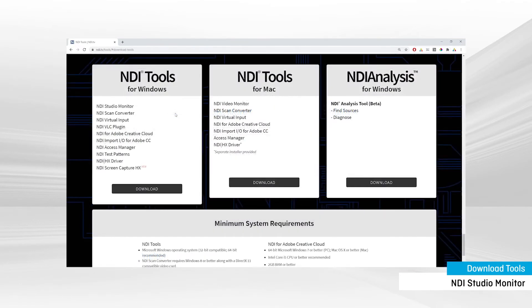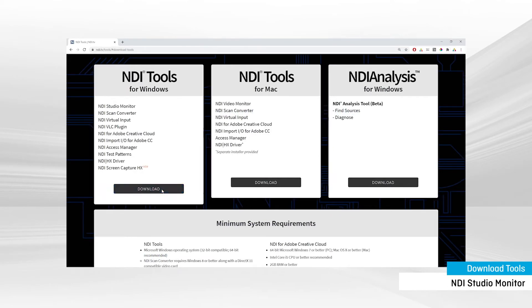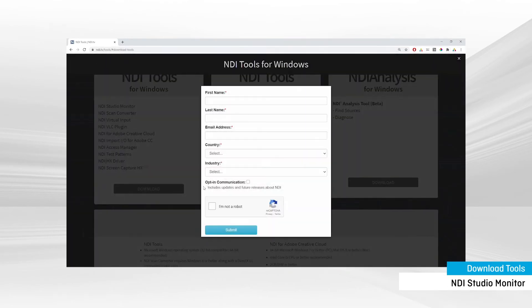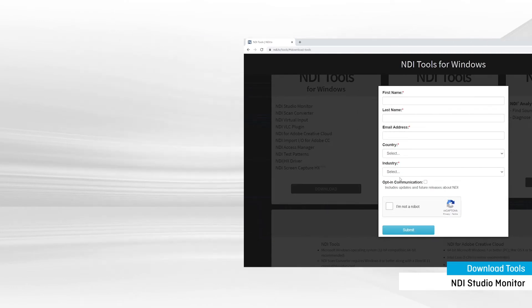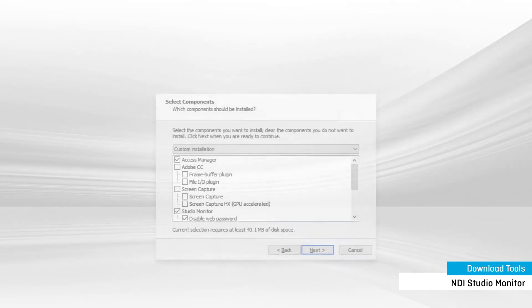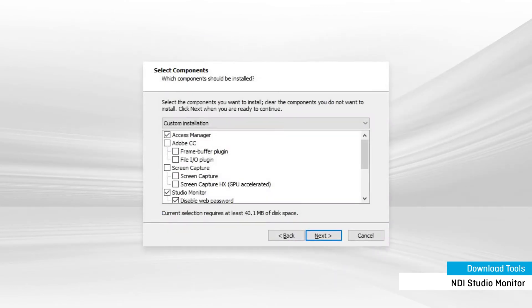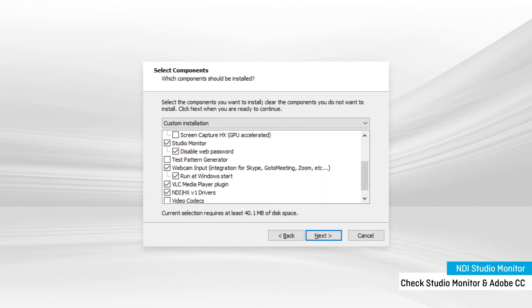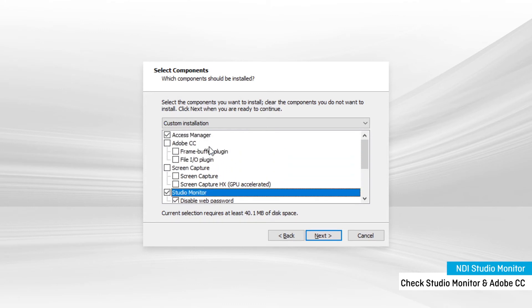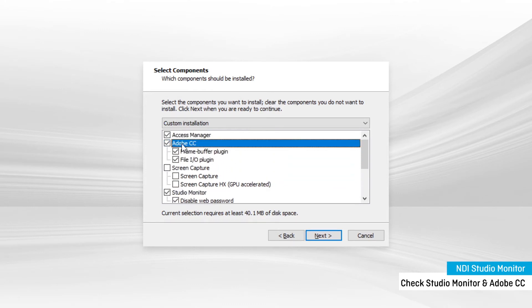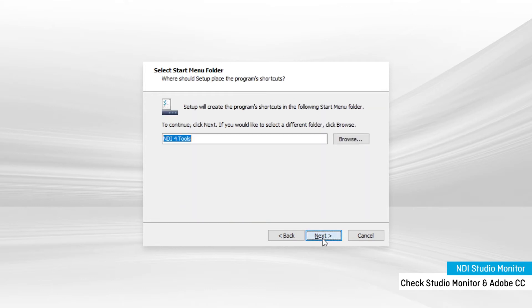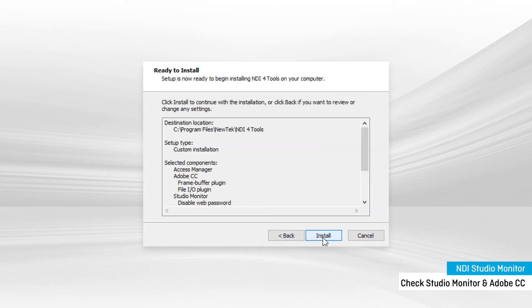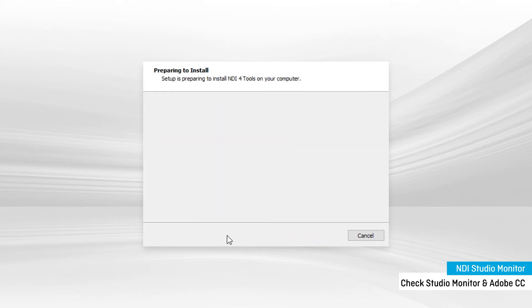For NDI, select the Download button for Windows and enter your information. They'll email you a free download link. When you begin the NDI installation, make sure that Studio Monitor is checked. Also, make sure Adobe CC is checked if you plan on using Adobe editing software. If this element isn't installed on your computer, your recordings won't import into Adobe.